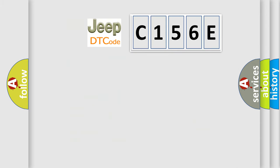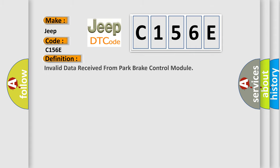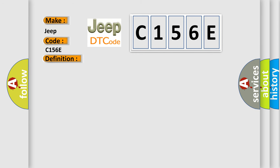So, what does the diagnostic trouble code C156E interpret specifically for Jeep car manufacturers? The basic definition is Invalid data received from park brake control module. And now this is a short description of this DTC code.